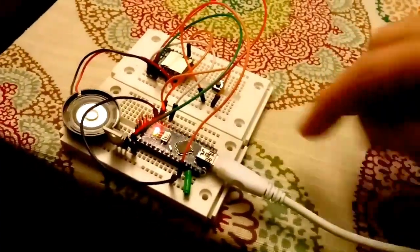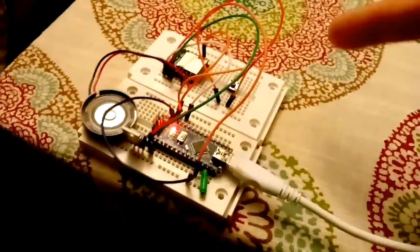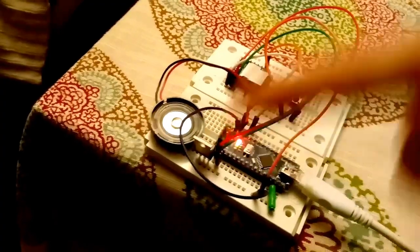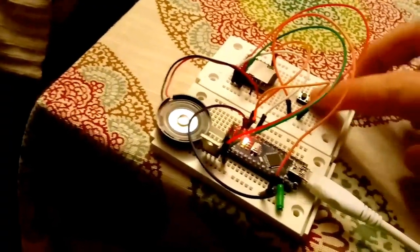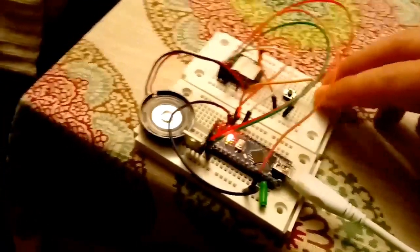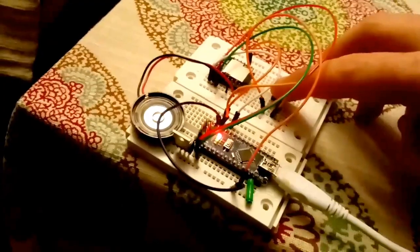It's directly powered off the Arduino, and the volume is set to 50% right now. You could easily change the volume to full, and it would be considerably louder.